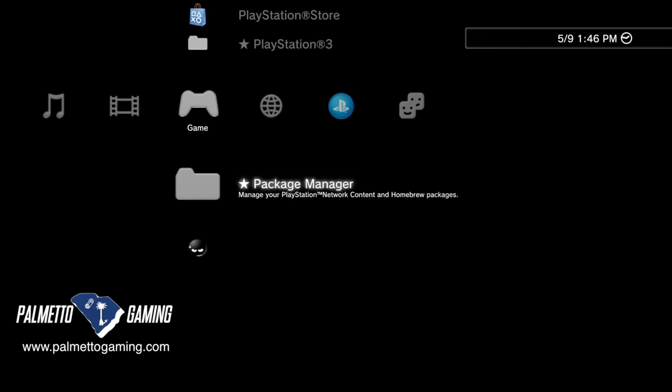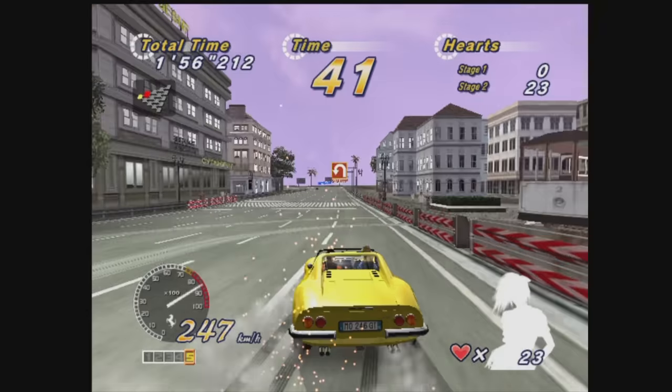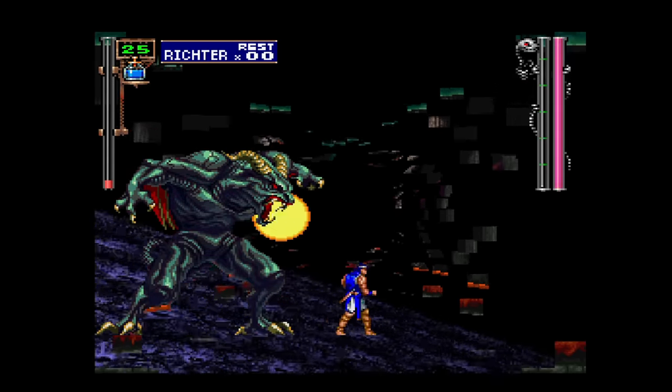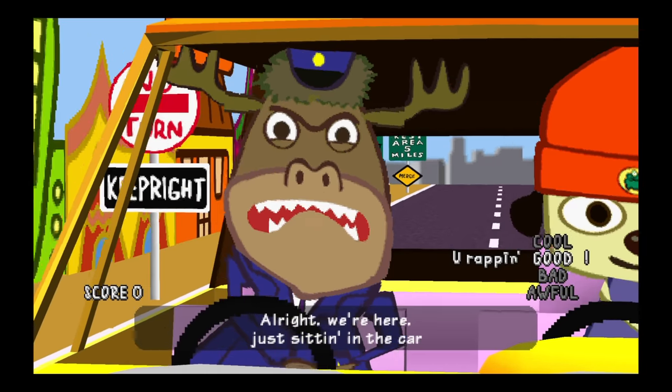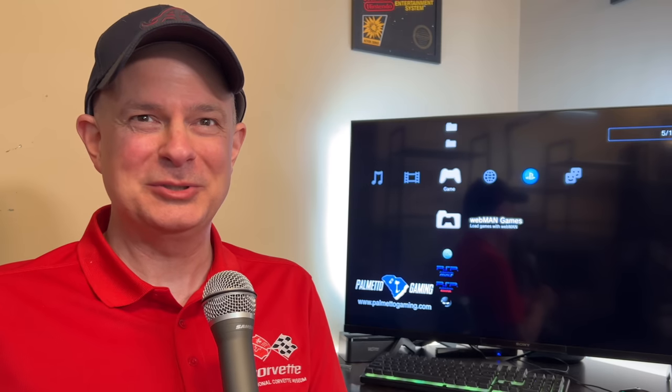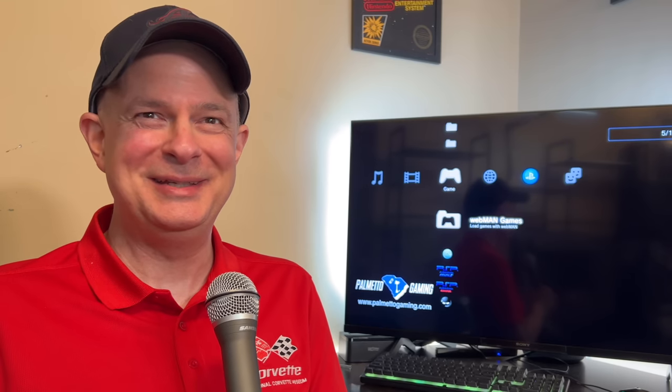Your PlayStation 3 has some hidden superpowers that you and I are about to unlock together. Through the power of Webman, you'll be able to play your PlayStation 3, PlayStation 2, PlayStation 1, and even PlayStation Portable backups in just a matter of minutes. Fire up your PlayStation 3 and your PC — you're about to learn something new.